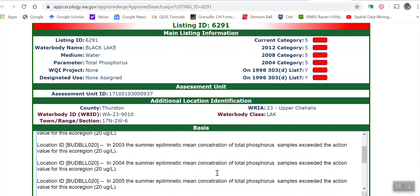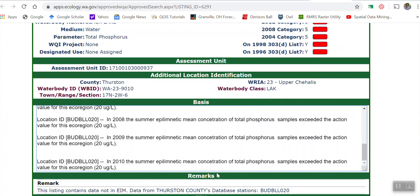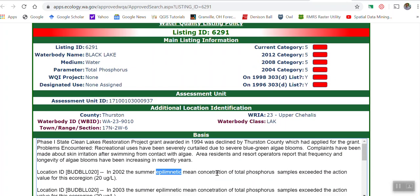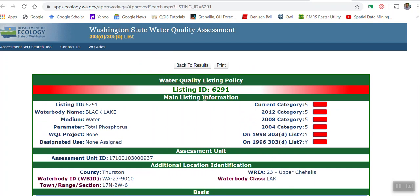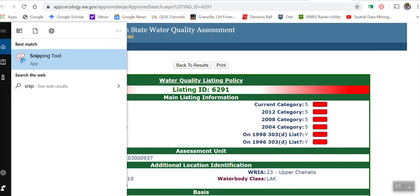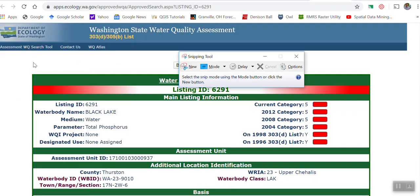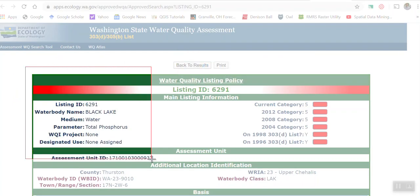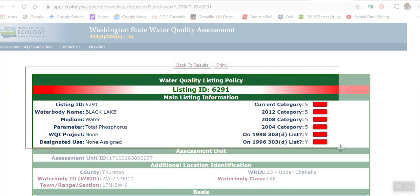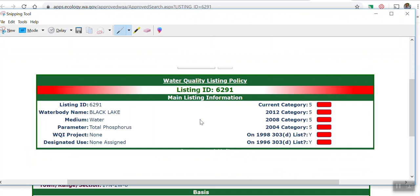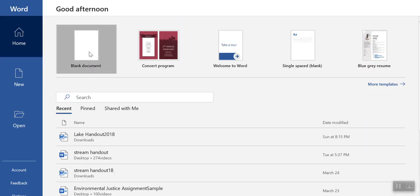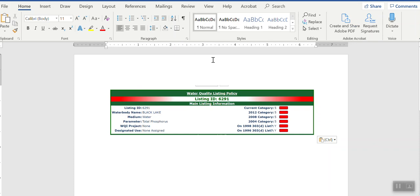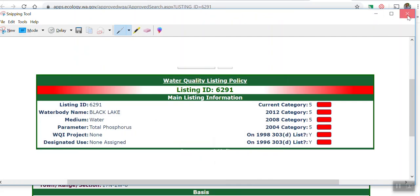That means there's too much phosphorus in this lake. In fact, in just about every year listed here it was contaminated with phosphorus. So what I'm going to want you to do is grab a screenshot of this using your snipping tool. If you're a PC person you should be able to do this — if you're a Mac person I'm not sure how to help you. I just want this portion of it. Copy that and paste it onto a Word document.